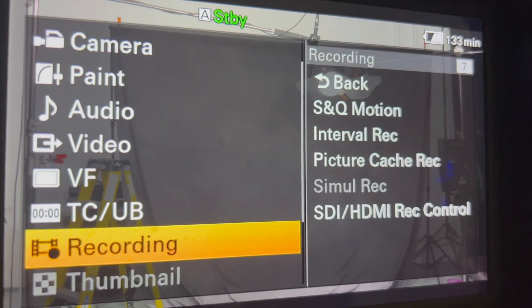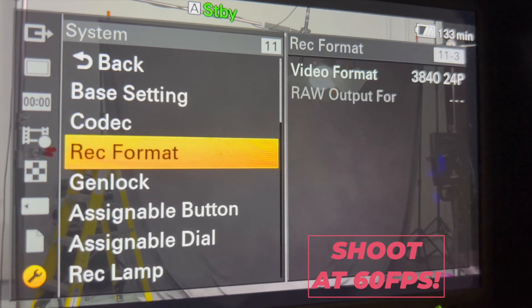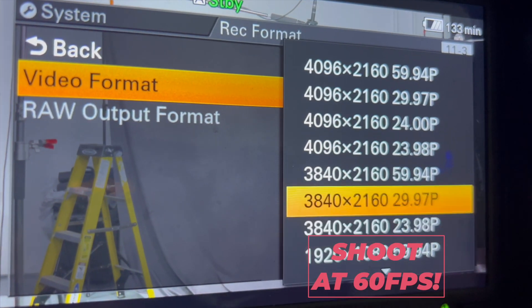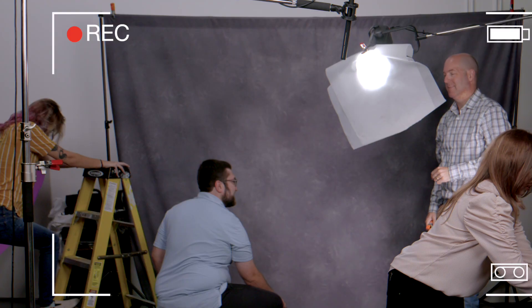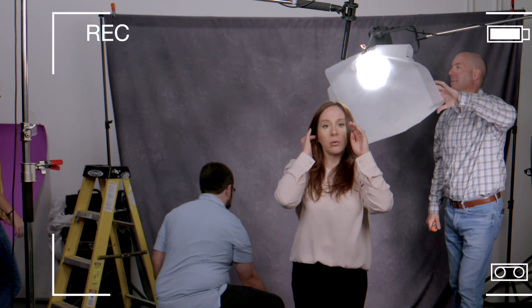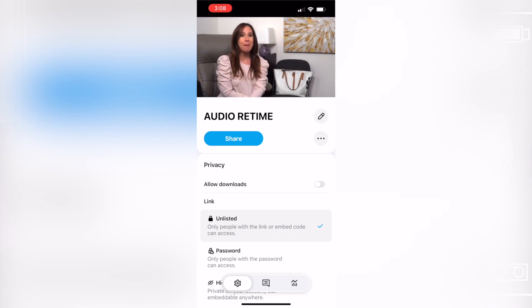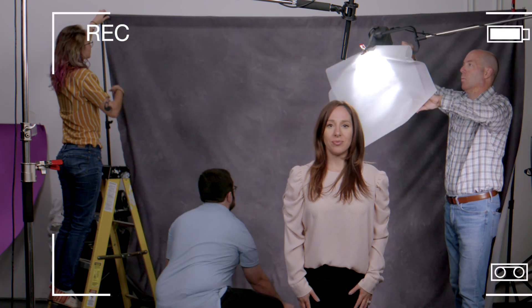Next up we headed into the studio and I set the camera's frame rate to 60 frames per second — this is very, very important. Then I got everyone into position, queued up my audio from Vimeo on my phone, and played it back while I lip-synced in double time while we recorded.